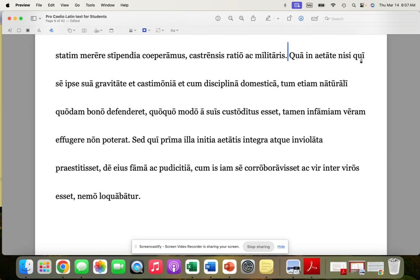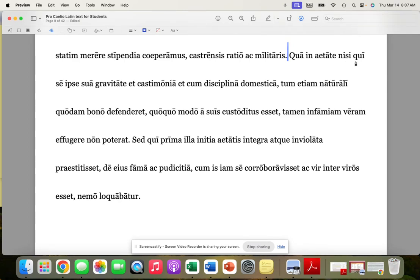Now this qui ipse, we're pretty much not going to translate the ipse here, but after si, ni, num, and ne, it's really ali qui, right? After si, ni, num, and ne, ali takes a holiday. So this is not who, but someone or anyone. So in this age, unless someone...